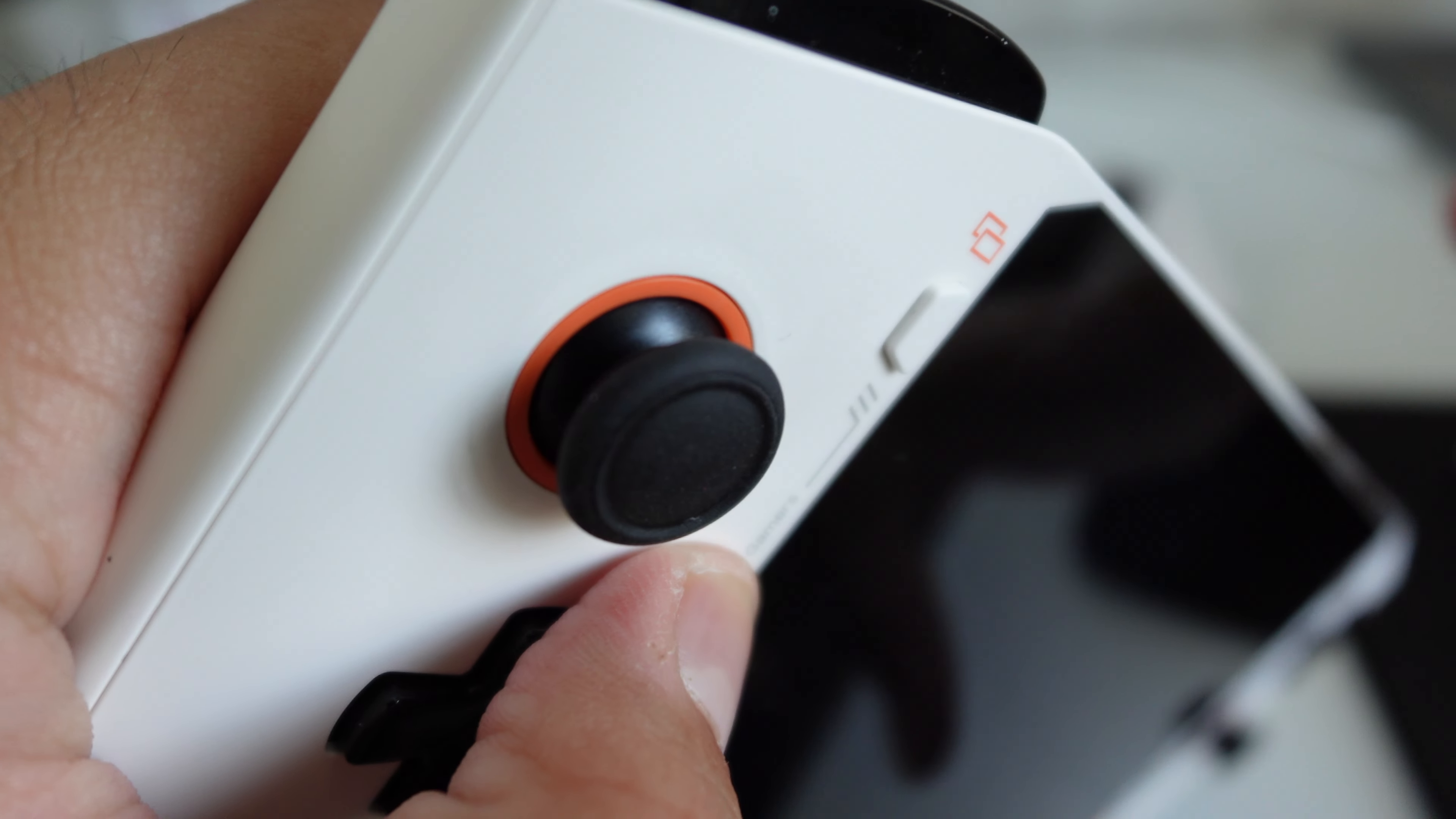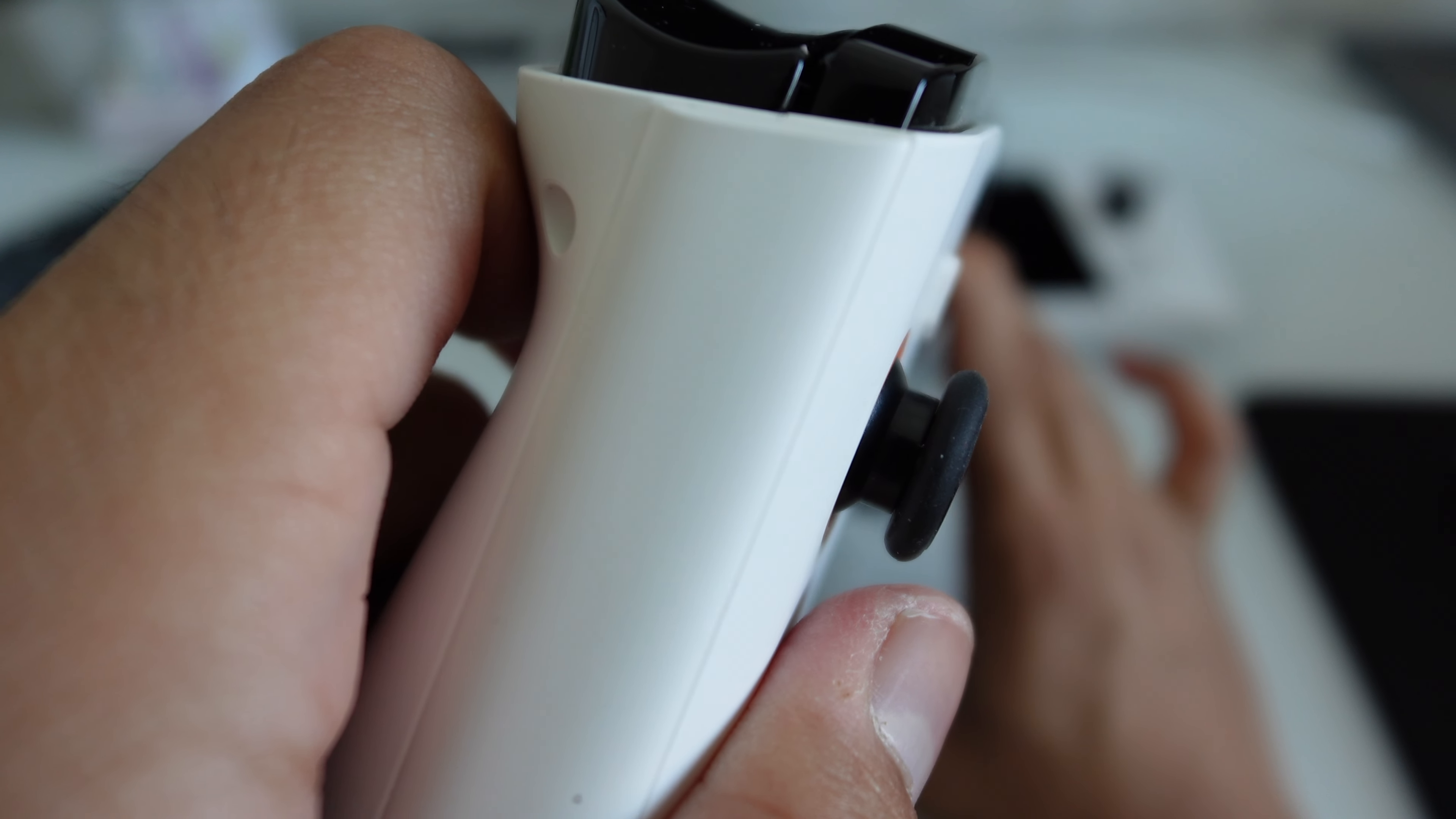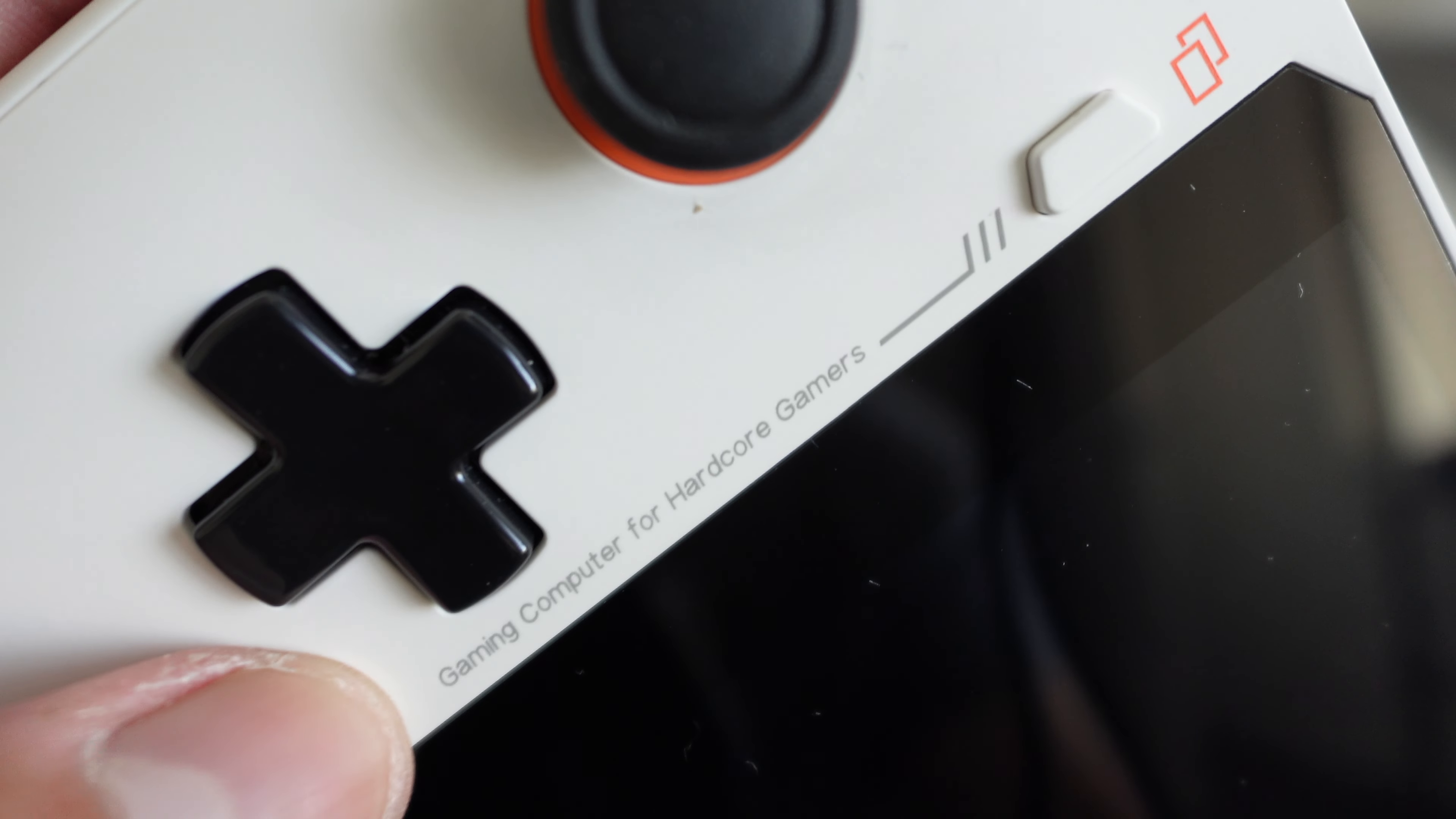I would definitely opt in for putting on one of those little aftermarket grips on here, the little condom things that you put on the analog sticks. That could help out and make it feel a little beefier, but I feel like I adjusted to the travel of these sticks pretty well.